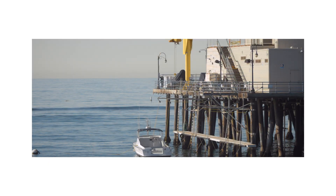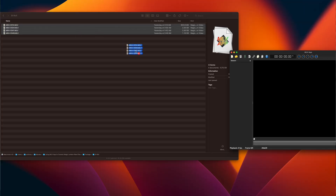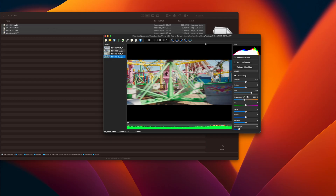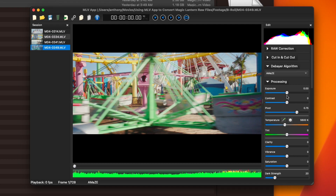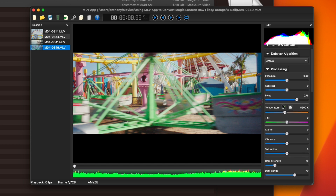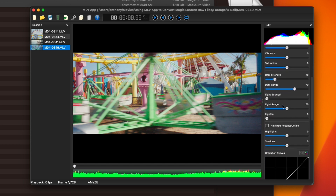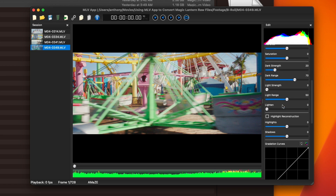Select the footage you want — I've already selected some stuff I shot over the weekend — then drag those files over to the left-hand column of your MLV app. The good thing about this app is if you want to transcode these raw files into something smaller, you can do a lot of your processing in here: exposure, contrast, pivot, temp, tint, clarity, vibrance, saturation, highlights, shadows, and you also have curve windows and presets.